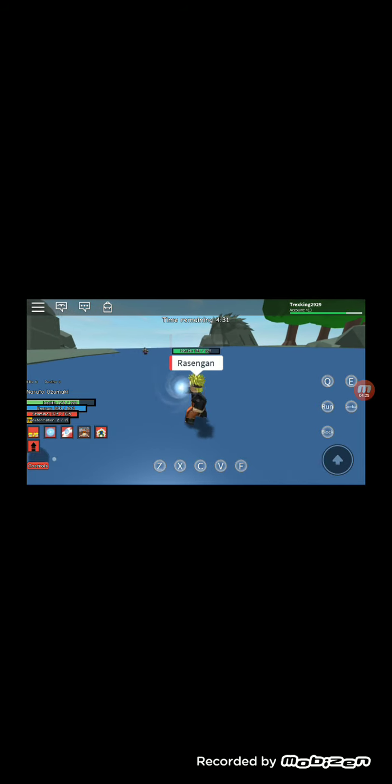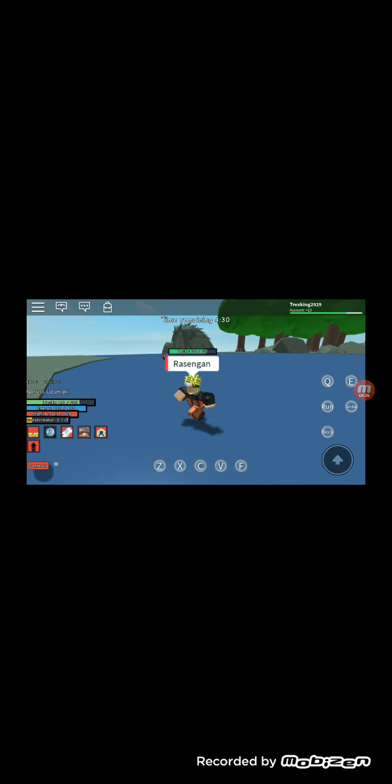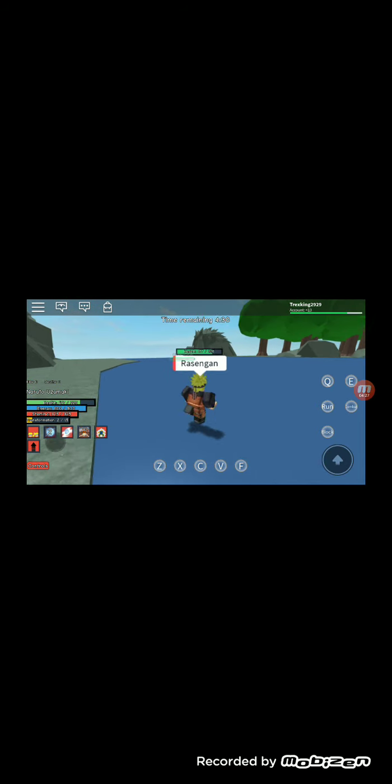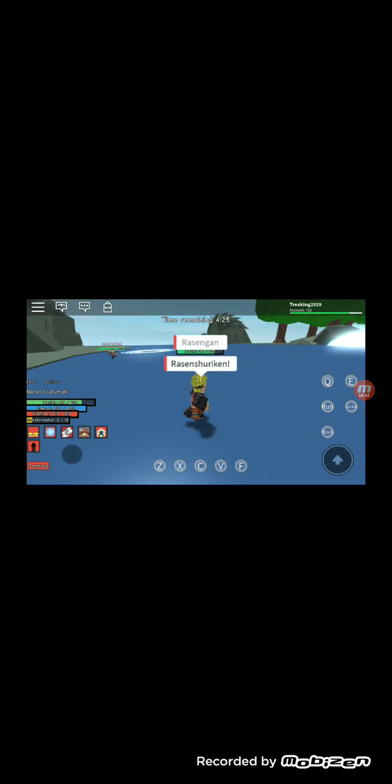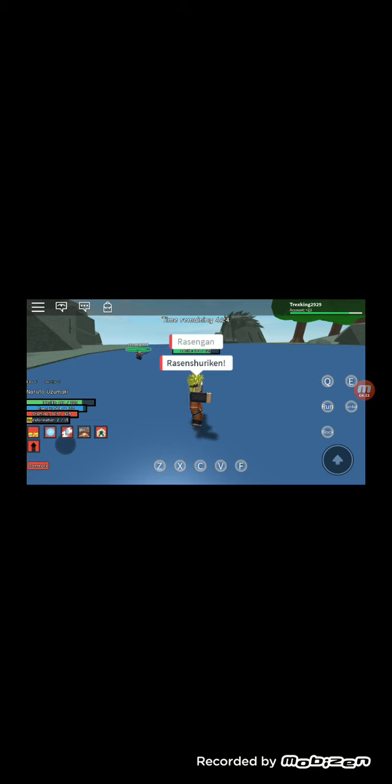Rasengan! What the heck? Why am I using Rasengan already? Rasengan! Wow, missed that.